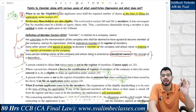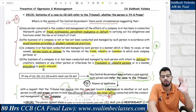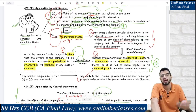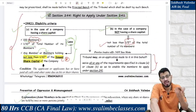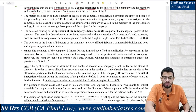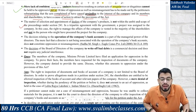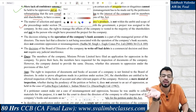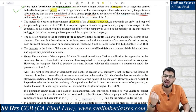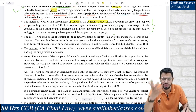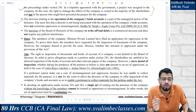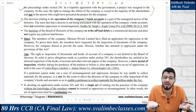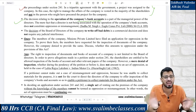A case of oppression as well as mismanagement must be made by the petitioners, substantiating that the acts complained of have caused prejudice to the interest of the company and its members. Keep in mind the grounds of Section 241 — whether there is prejudicial conduct against the company, public interest, or members. This is the fundamental basis for an application under Section 241. Selection and appointment of dealers of the company's products is a business decision — it's not oppression. Similarly, opening of the company's bank account and deciding who the signatories will be — this is a commercial and internal management decision, not oppression.